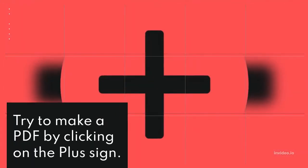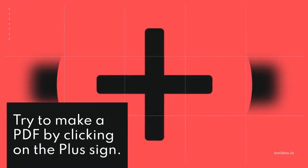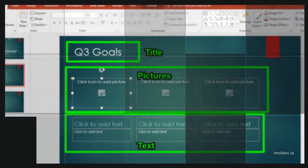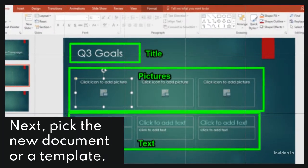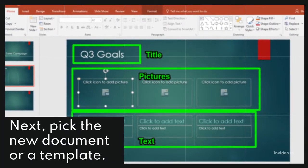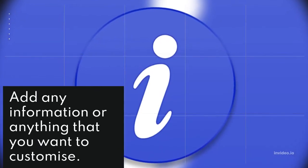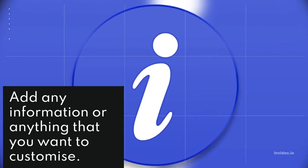Try to make a PDF by clicking on the plus side. Next, pick the new document or a template. Add any information or anything that you want to customize.